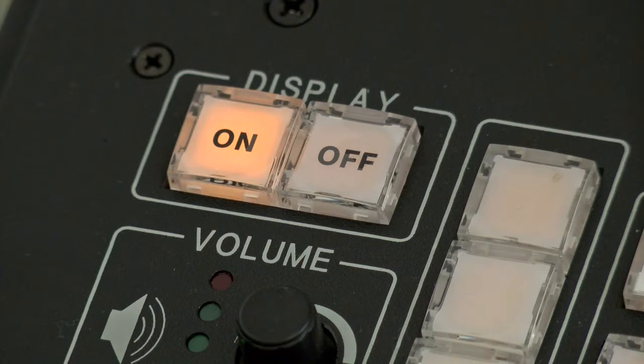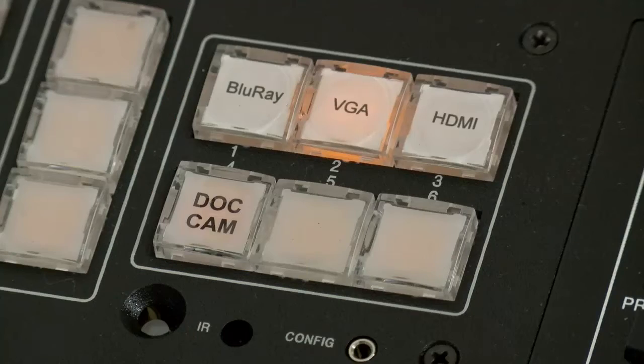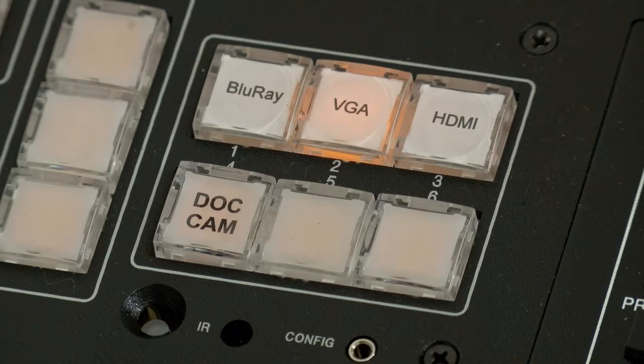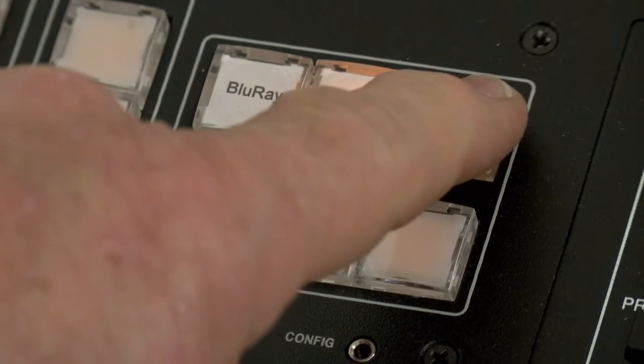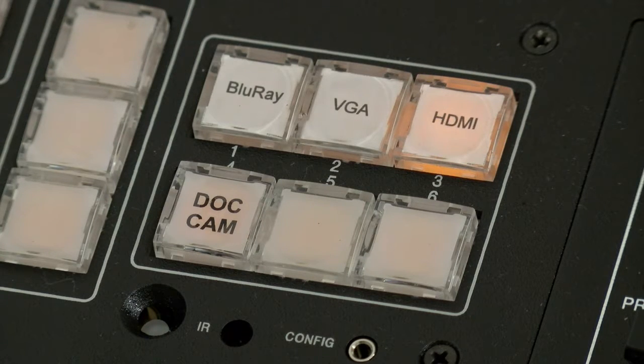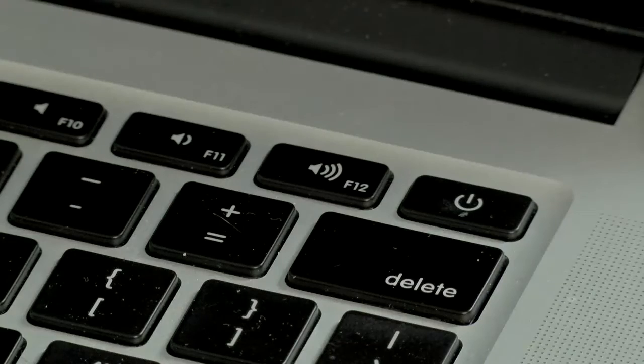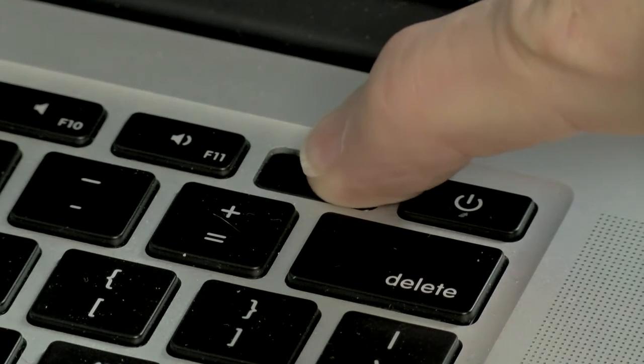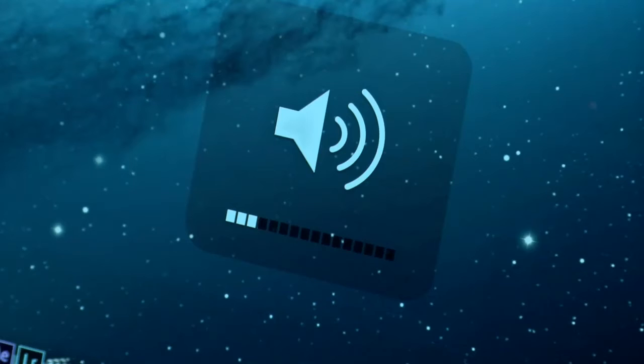After the projector is warmed up and the on button has stopped flashing, turn on your laptop and press the button on the control panel to match your selected connection preference, either HDMI or VGA. Make sure the volume is turned up on your laptop.